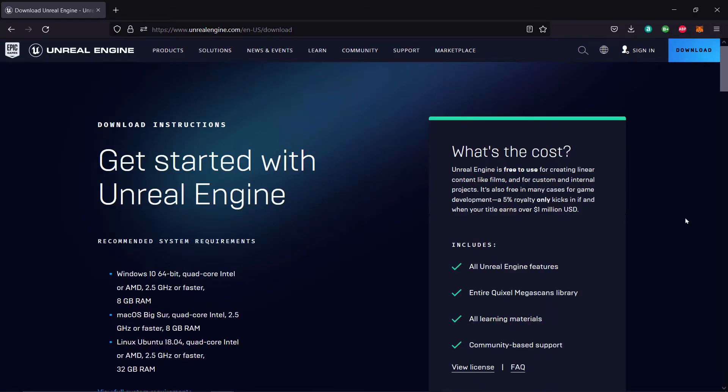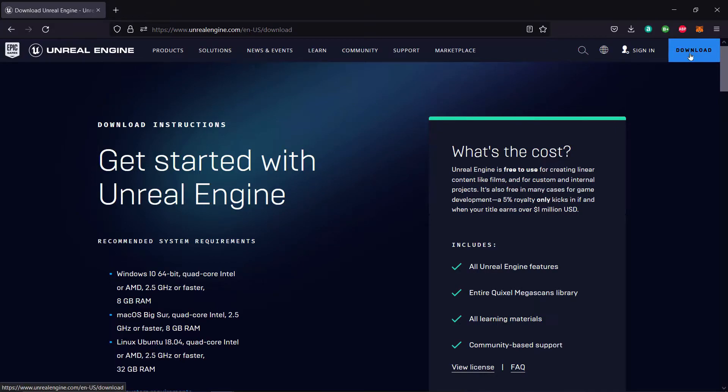In this lecture we will learn how to install Unreal Engine 5. Go to unrealengine.com/download or just unrealengine.com and hit the download button. This will take you to download instructions for the Unreal Engine.